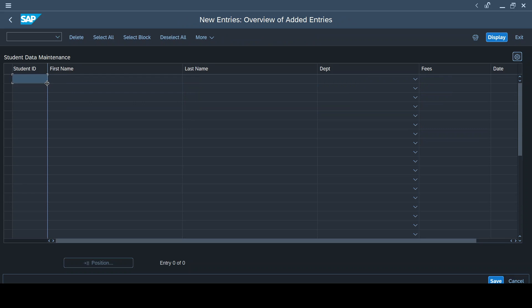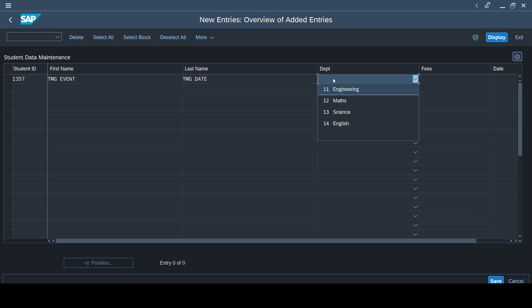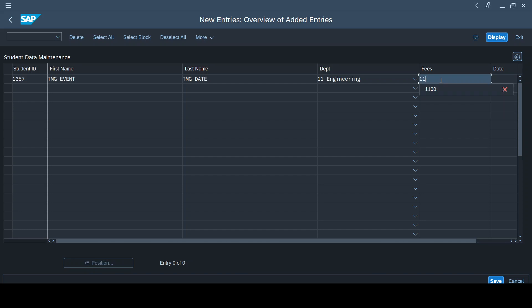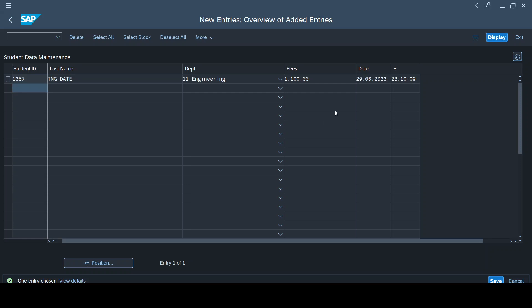So for now let's concentrate on creating a new entry. Our new entry will be 1357, and it is going to be TMG event as the first name, TMG as the last name. Department, let me choose a department, say engineering, and fees I'll choose 1100. Now if you see here I have not chosen any value for date and time. Now as soon as I press enter, you could see the date and time automatically getting populated.